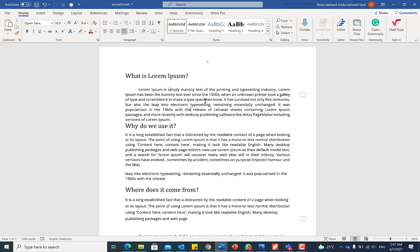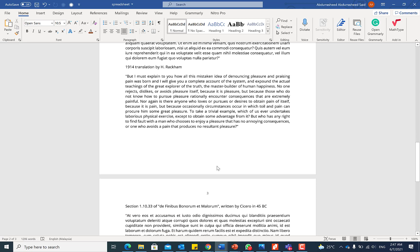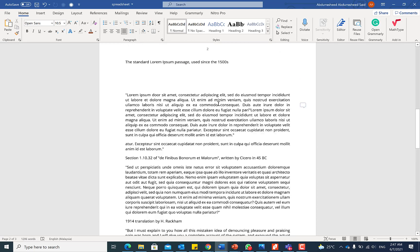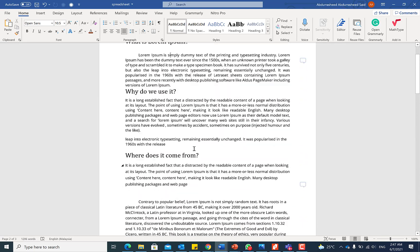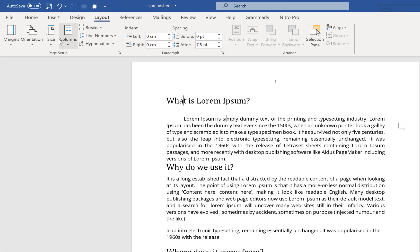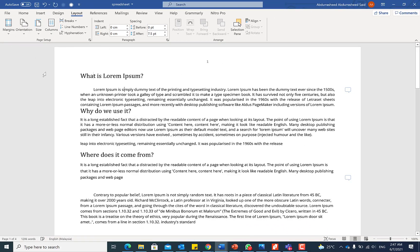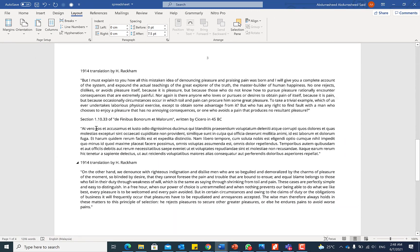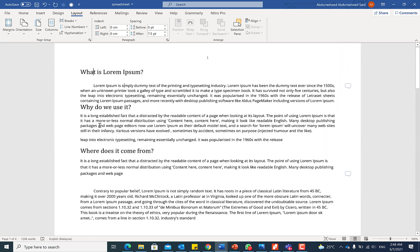The first tip is how to make a particular page portrait or landscape within a document. In this document everything is portrait, and if I try to change the orientation by going to Layout and changing it to landscape, the problem is the whole document gets converted to landscape.